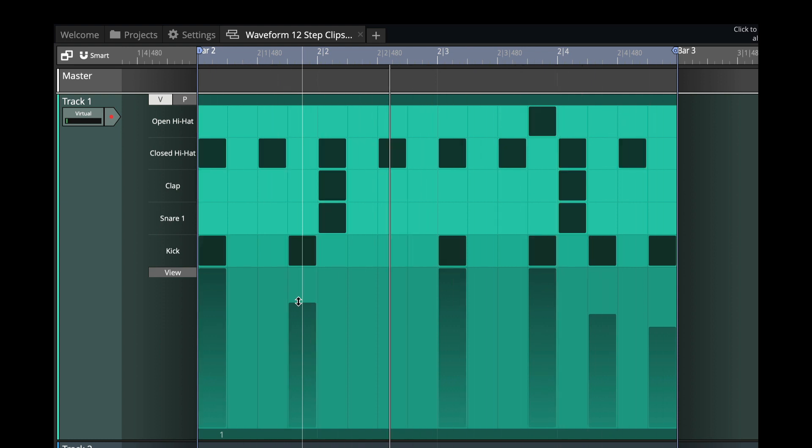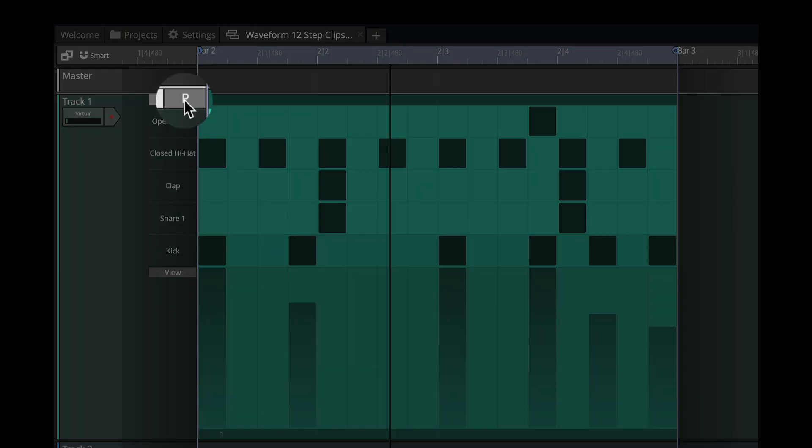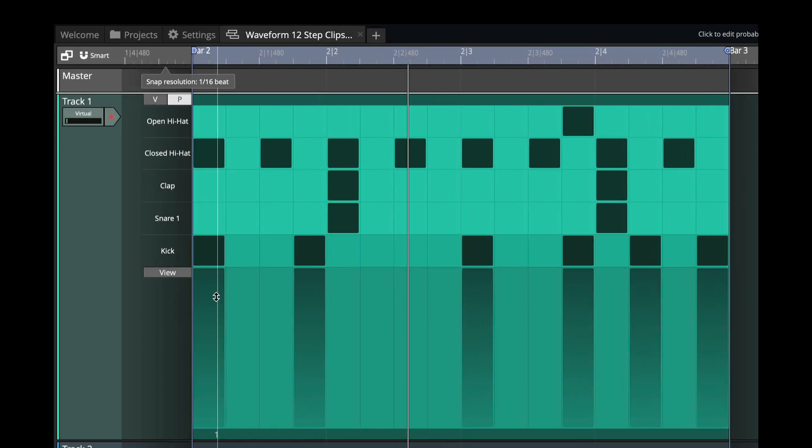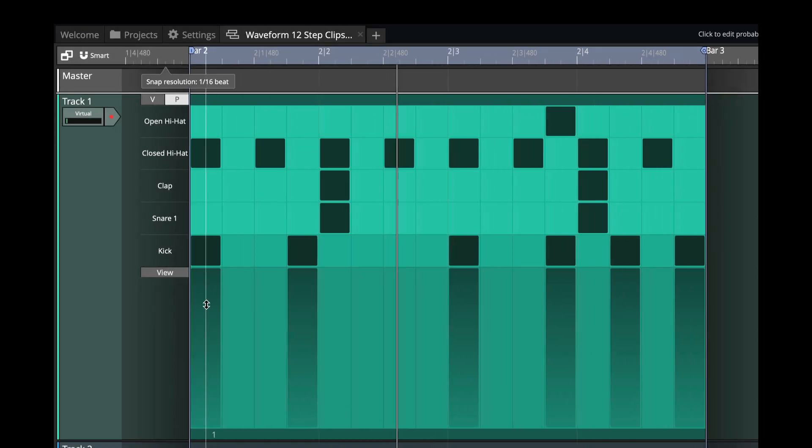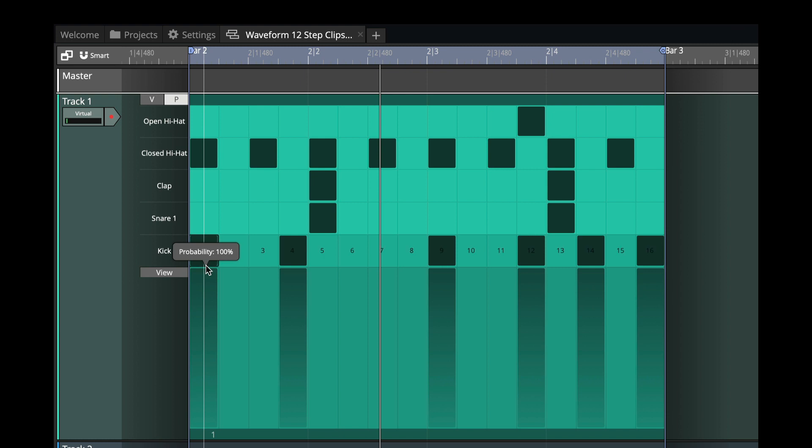Now we can add even more feel and variation to this using another new feature, which is the probability. So if I click this, then these bars represent the probability. With the probability all the way up, that means every pass through this pattern, it will play that note.